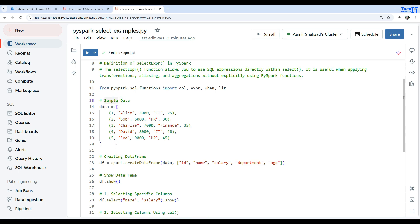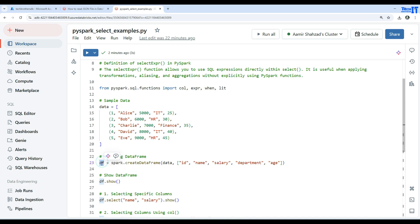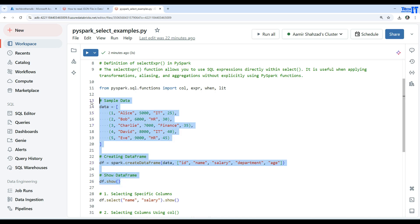This sample data has ID, name, salary, department, and age. We define a DataFrame with spark.createDataFrame() using this data and provide a list of column names to map against each value. Then we can use df.show() to see the data.